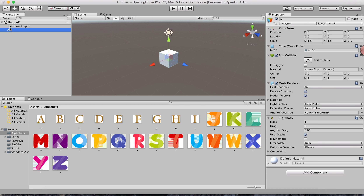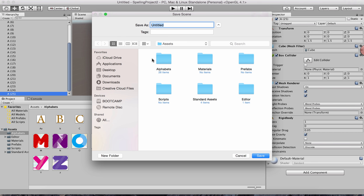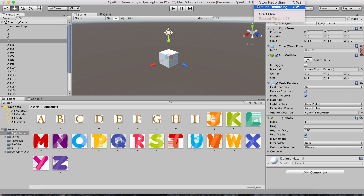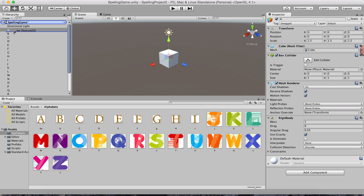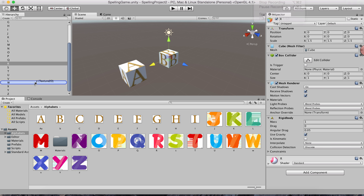I created the first 3D cube named 'A' and I'll duplicate it — Command+D on Mac or Control+D on Windows — 25 times to get all 26 alphabets total. Please keep saving your work so you don't lose anything. I'll name them A through Z. Then one by one I'll drag and drop the relevant alphabet material from the Alphabets folder onto each corresponding game object.